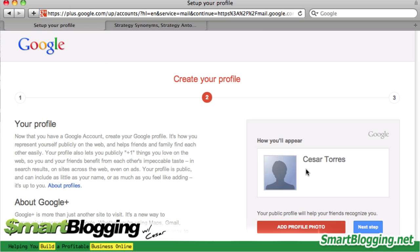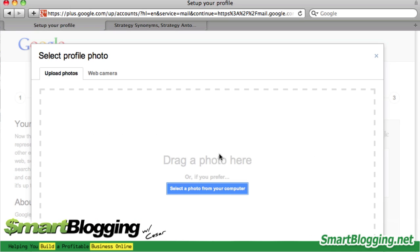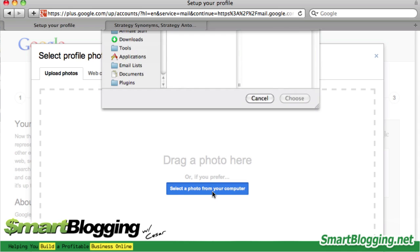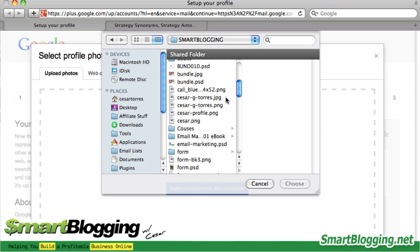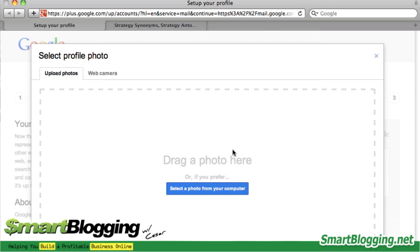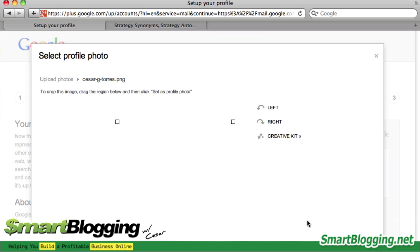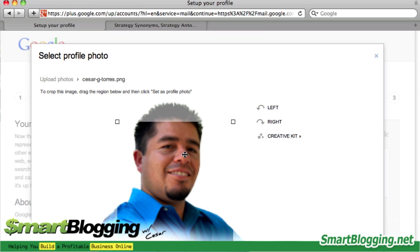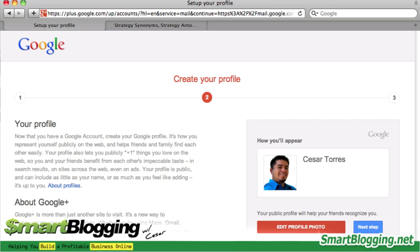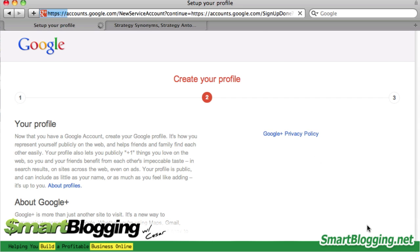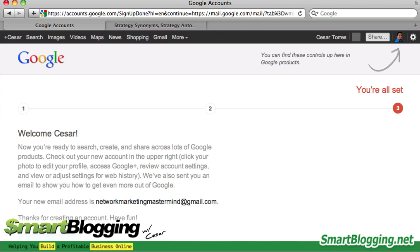The next step is to add a picture. Go ahead and add a profile photo right here — you can drag it or select the photo by clicking the button. Make sure your face is centered in the circle area, then hit 'Set profile photo' and then 'Next step.'